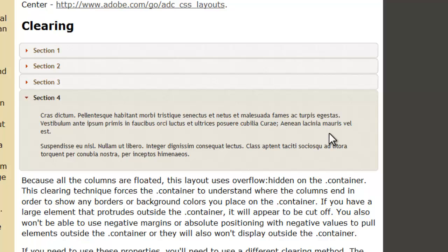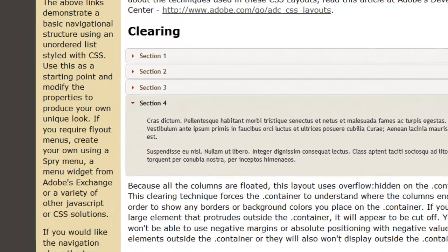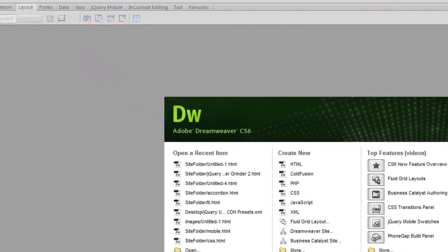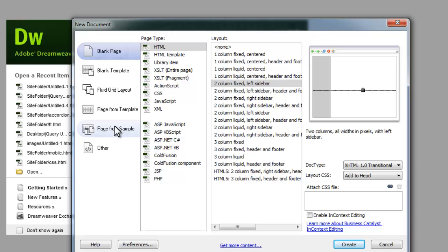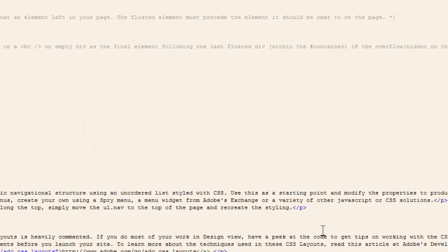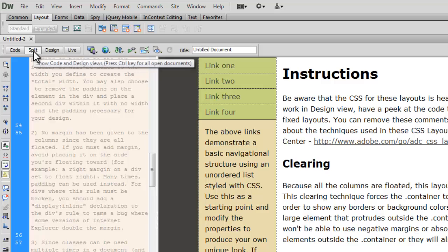Let's see how this was actually done. Let me launch Adobe Dreamweaver CS6. I'll go to File > New, and I'm going to show you how to make the same thing all over again. I'll go with the layout which is two-column fixed left sidebar. I'll keep the doc type as XHTML 1.0 Transitional and ensure that the CSS is being added to the head of the document. Let me hit the Create button and go to the split view.